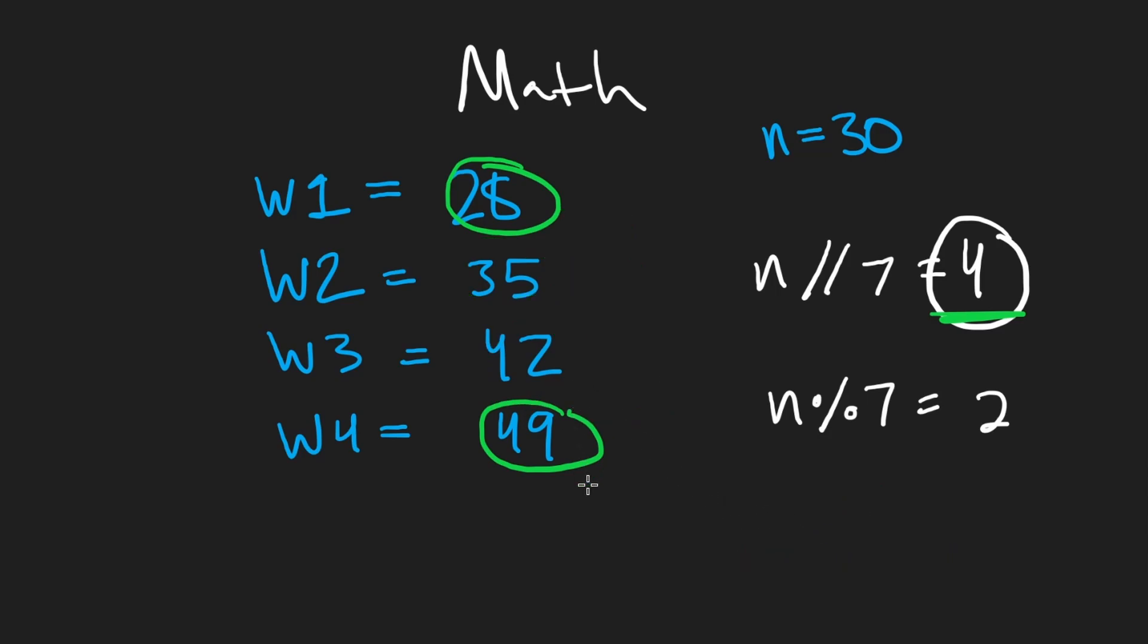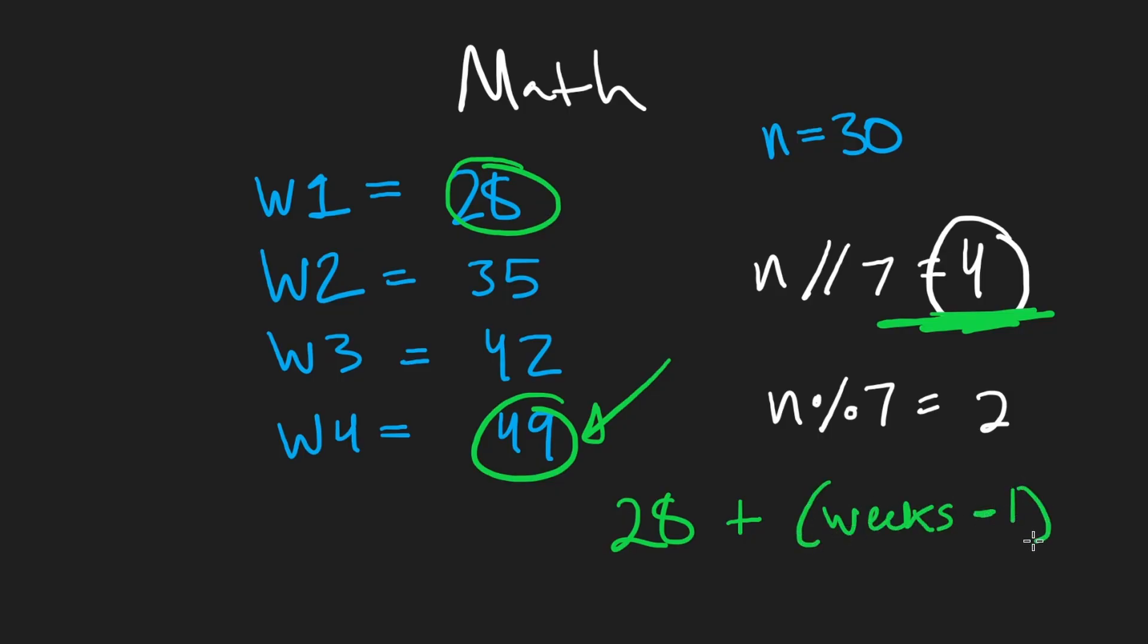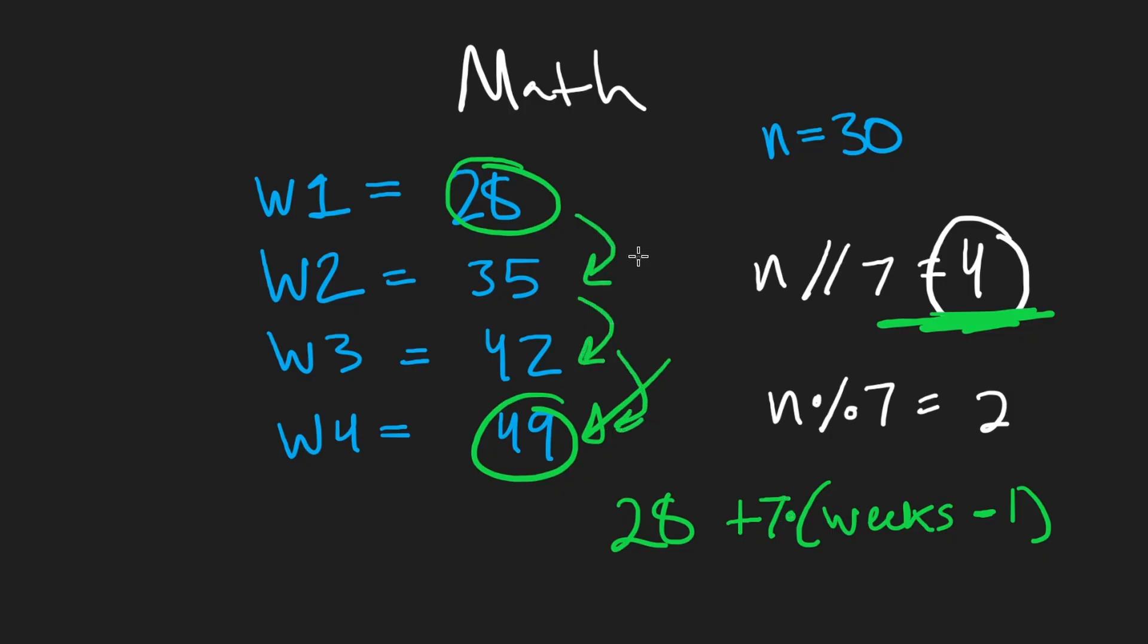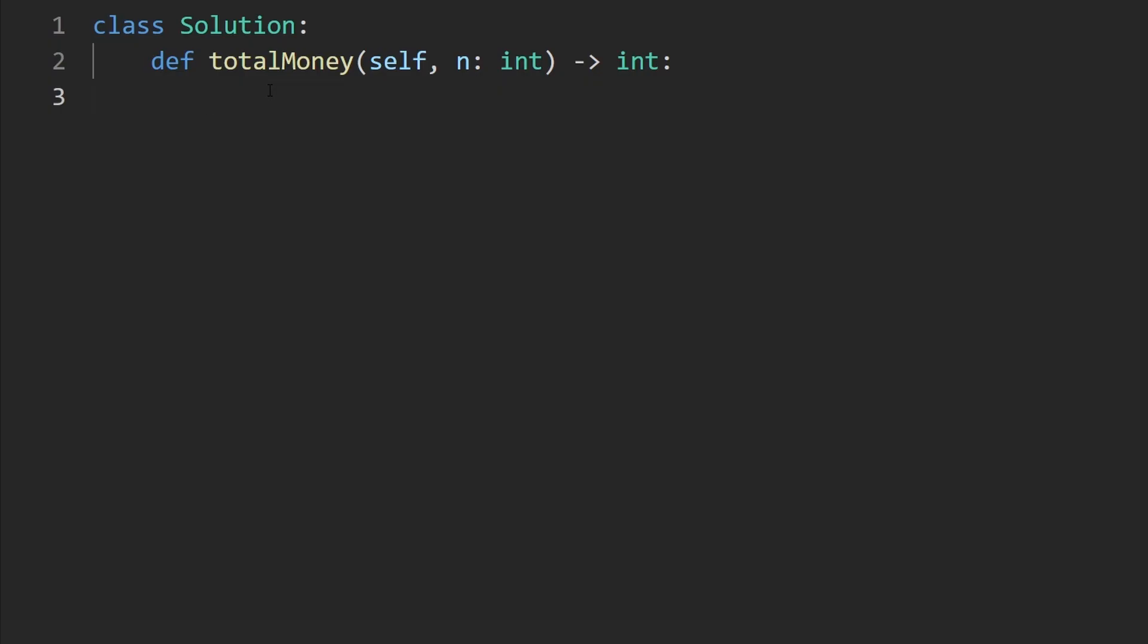This is kind of explaining why we can get away with this solution. Now, in terms of how we're actually going to calculate this, getting this number is easy, 28. How would we get this number at week four? Well, we would just take the number from 28, the original plus the number of weeks minus one and take that and multiply it by seven because we're adding seven each week. So that's why this is the formula for the high number here. Okay, so now let's code this up.